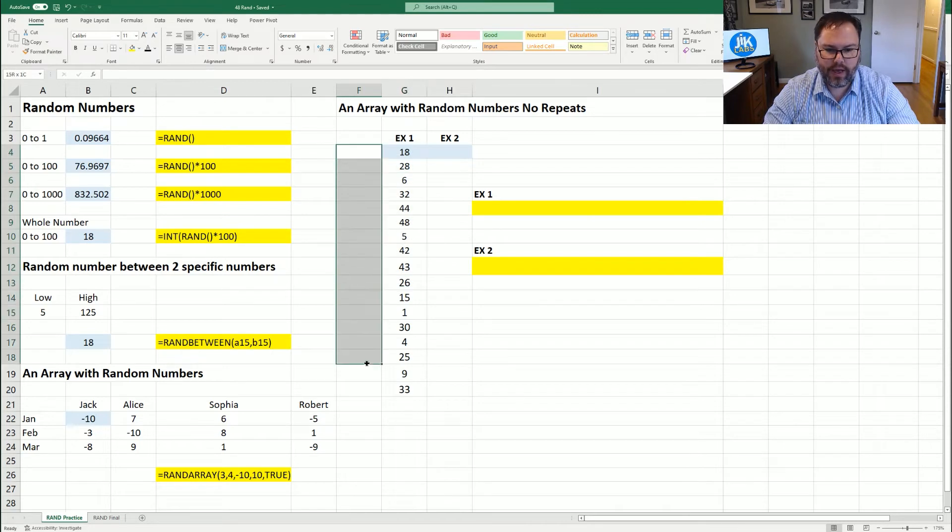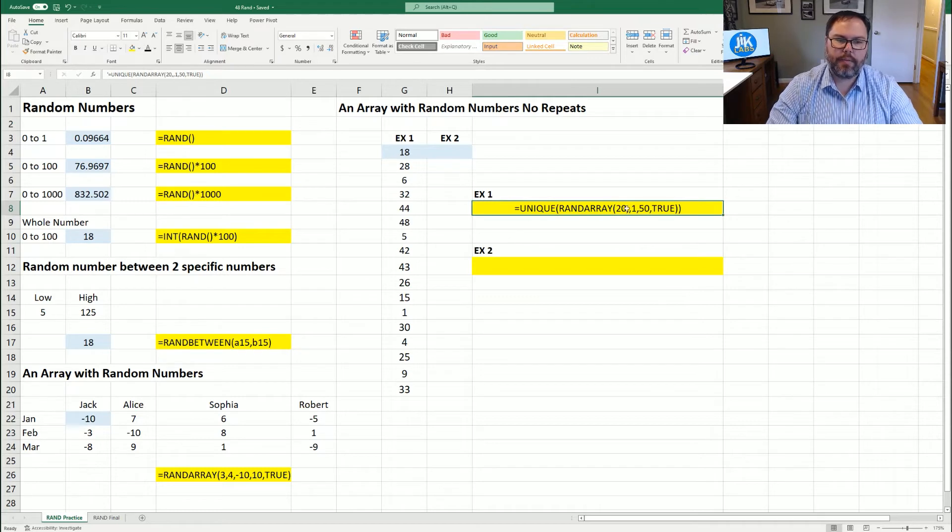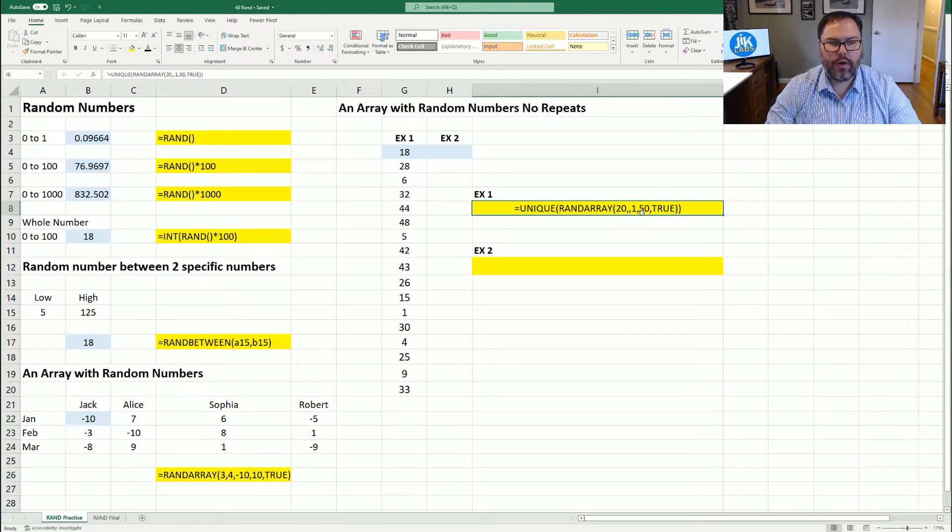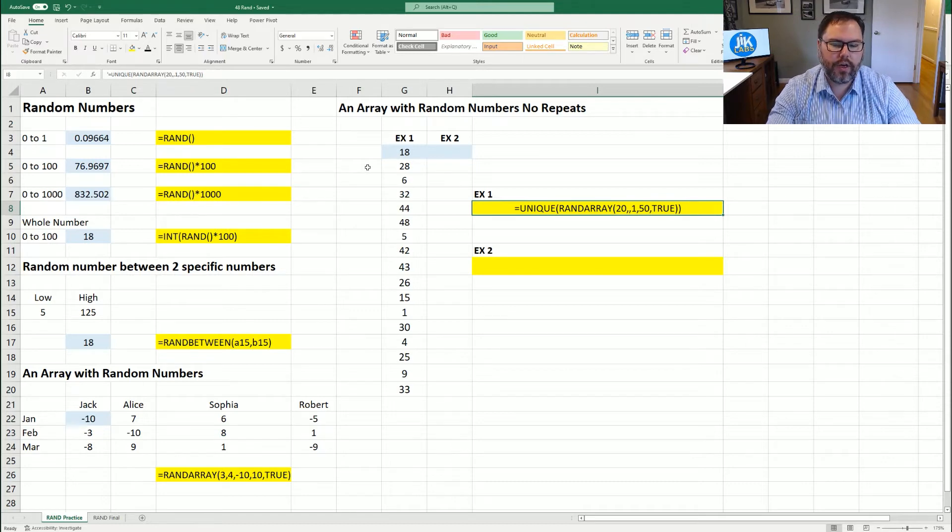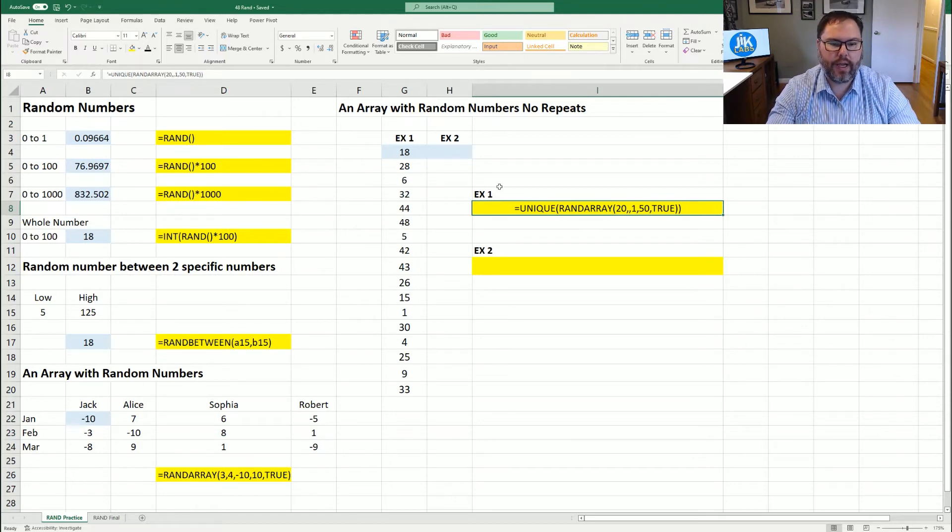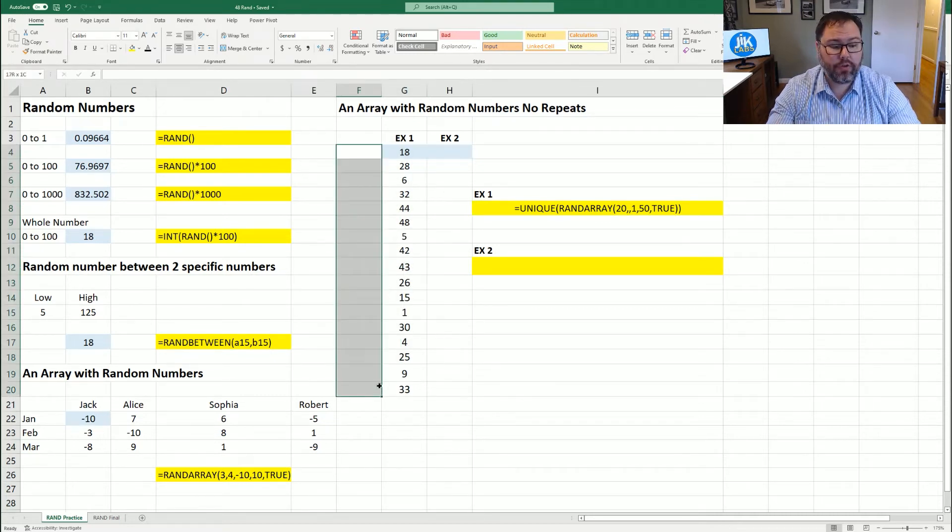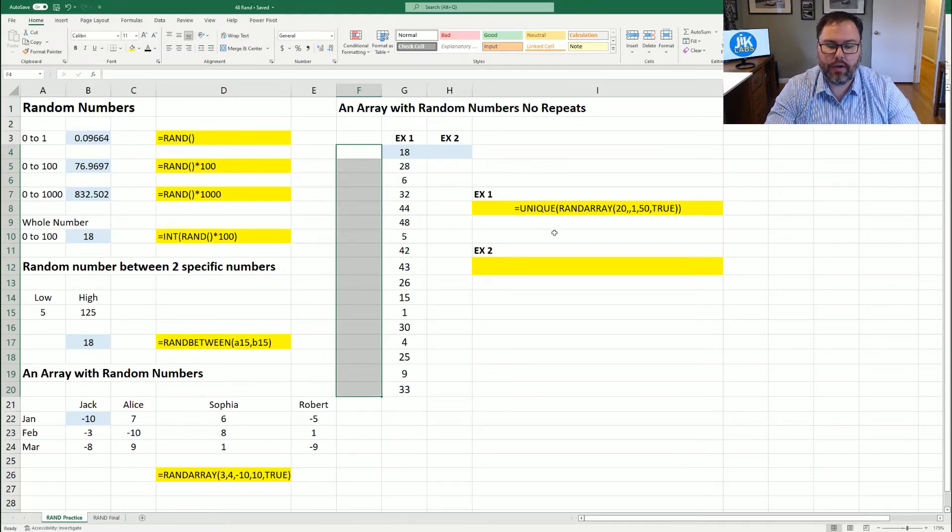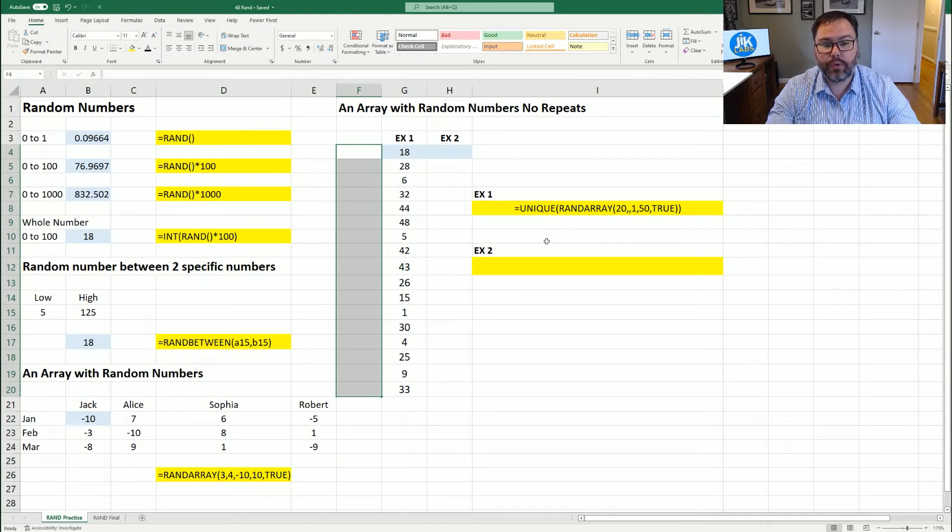Because we are still running the RANDARRAY of 20 rows for between one and 50 as a whole number. But UNIQUE is saying I'm only going to report the unique values that RANDARRAY has generated. Well, that's great. But if you want actually 20 random numbers, that may or may not be the best solution for you. So there is another way that we can show you utilizing SEQUENCE and SORTBY to give you the full 20 random numbers that you're looking for.